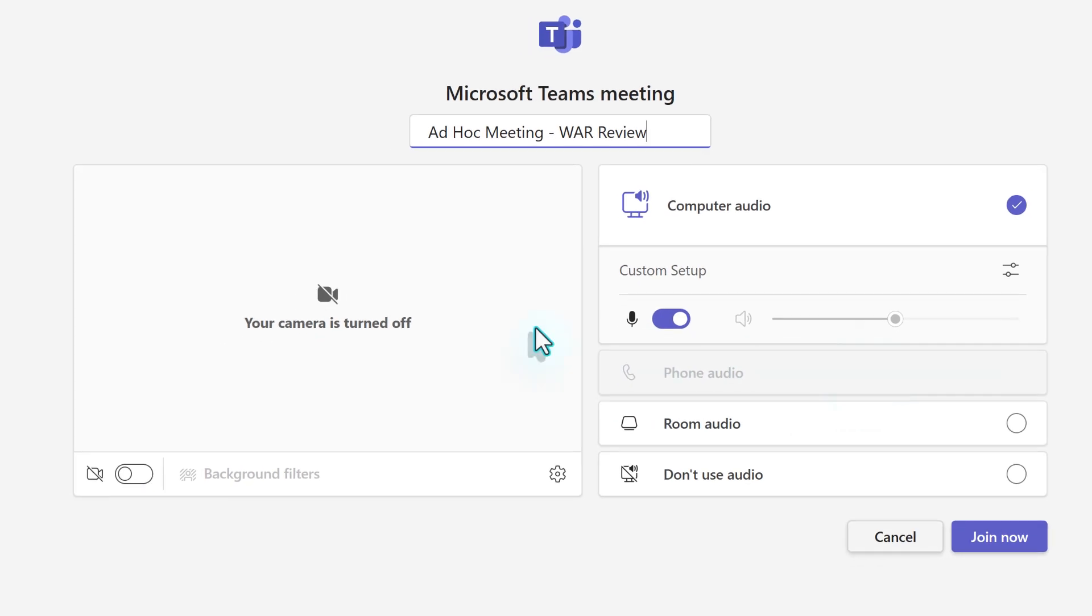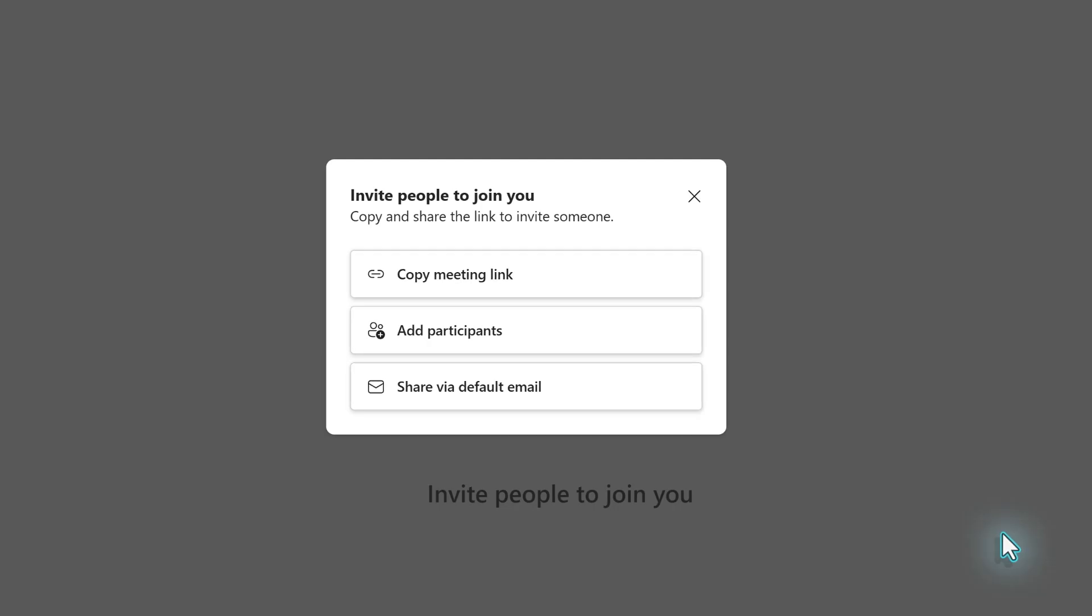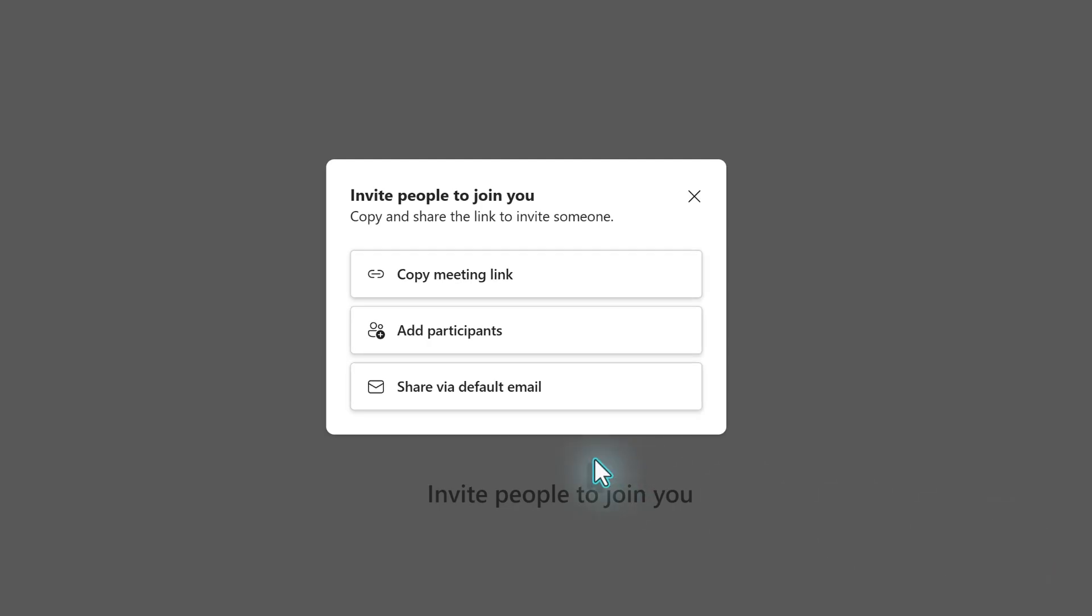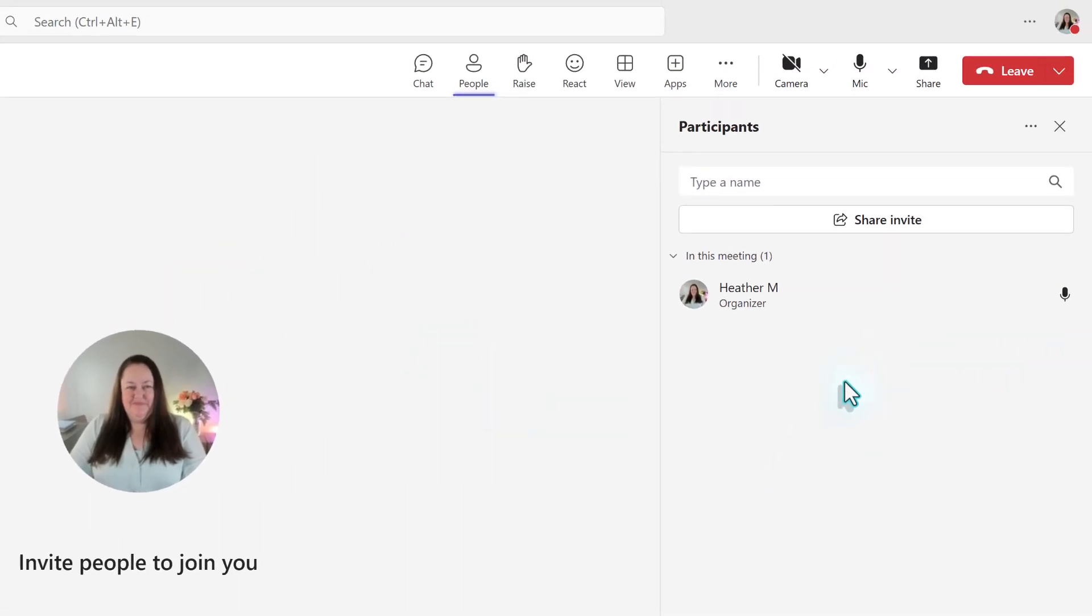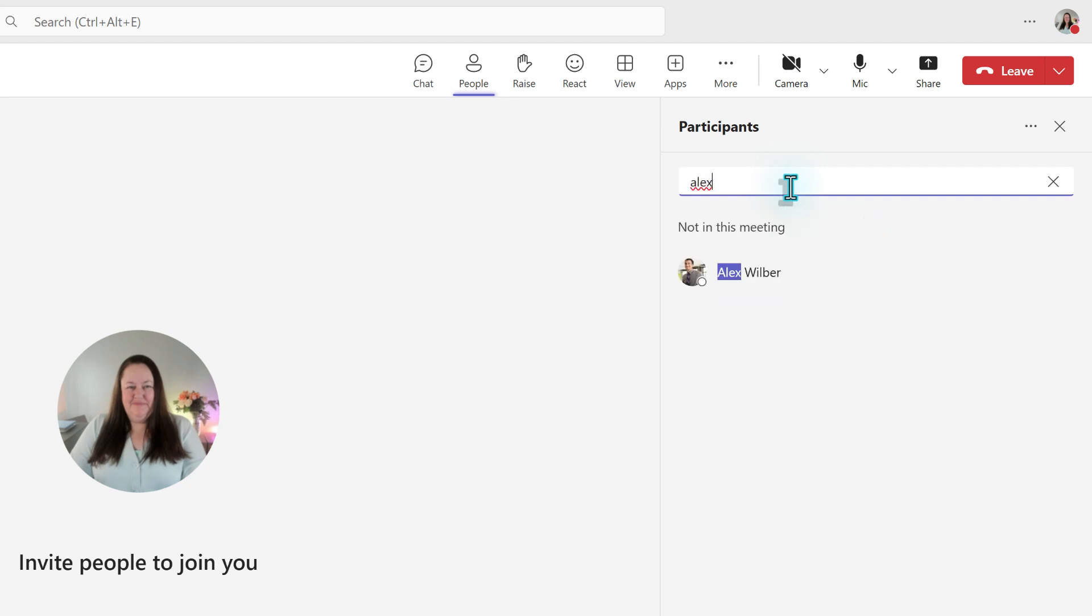I'm going to select start meeting and it will take you to the standard meeting join experience where you can turn your camera on and off, check your microphone, etc. Then click join now. A dialog box will pop out that lets you copy the meeting link that you can send to somebody in Teams or email. You could add participants manually or you can share via a default email. I'm going to select add participants. The meeting is now in progress and the participants pane is open on the right side of the screen. All I need to do is type in the name of the person that I want to join the meeting, such as Alex. Then select request to join. Alex will get a notification on his screen so that he can quickly